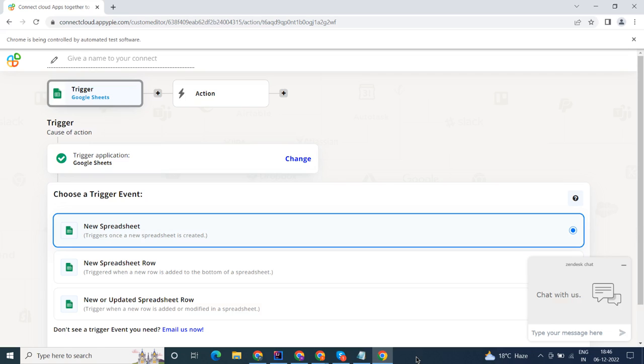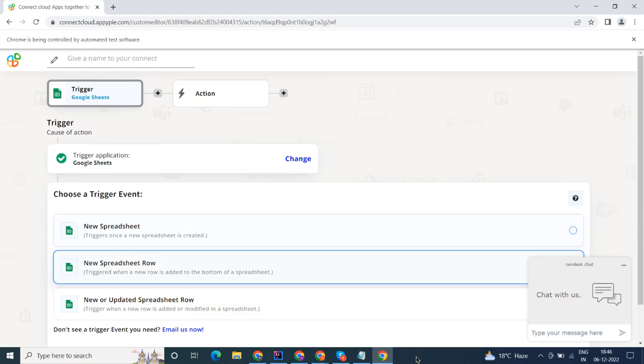Welcome to AppyPyConnect, a no-code platform that integrates the apps you use and automates your workflows.